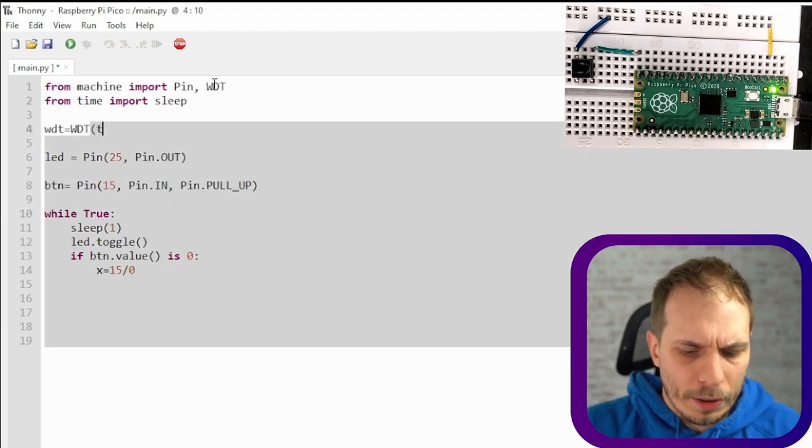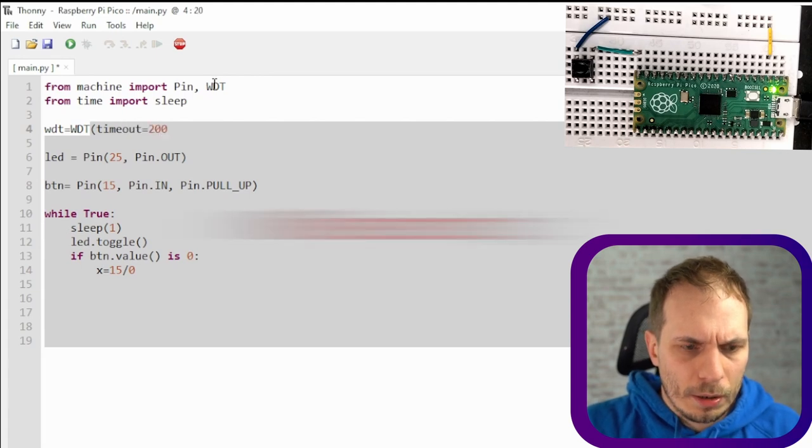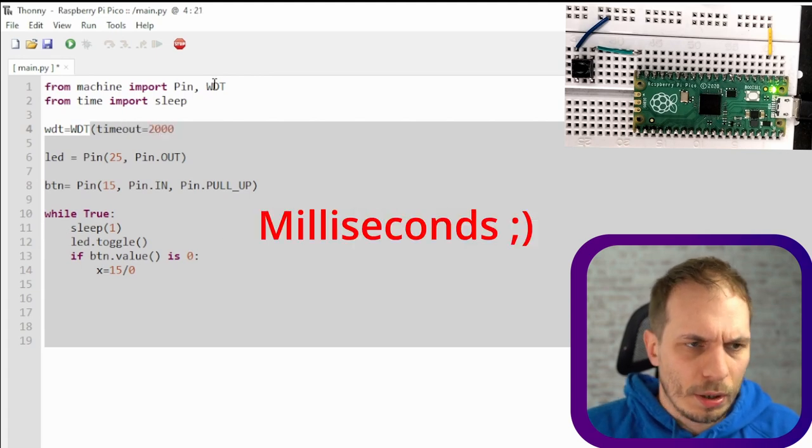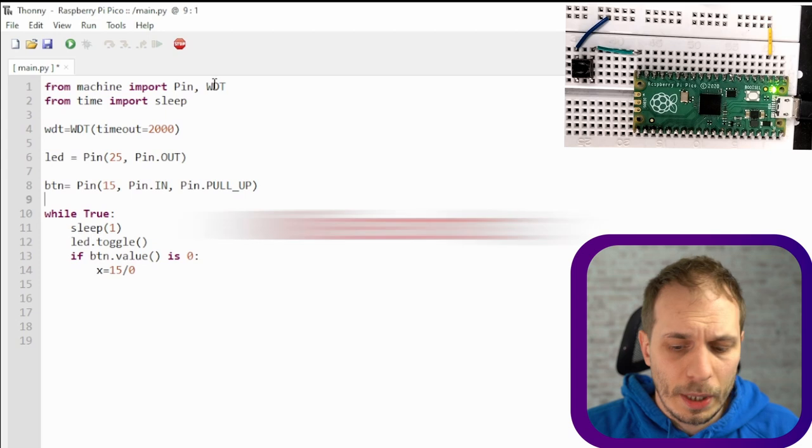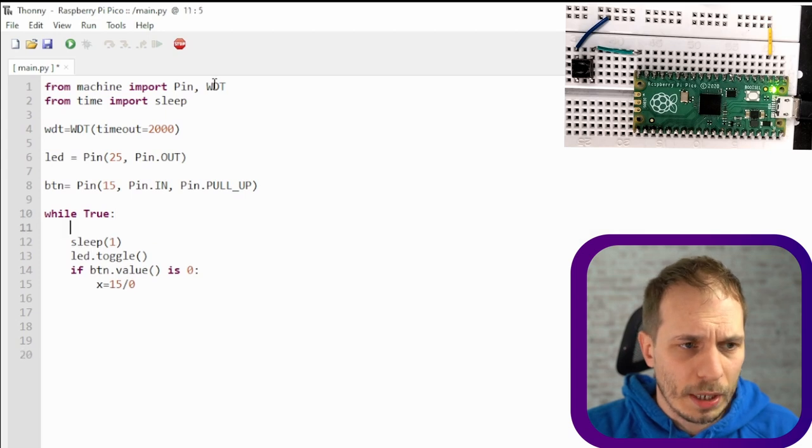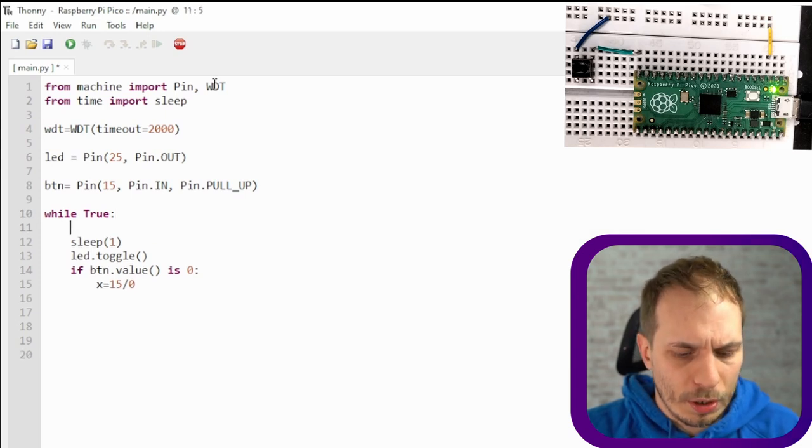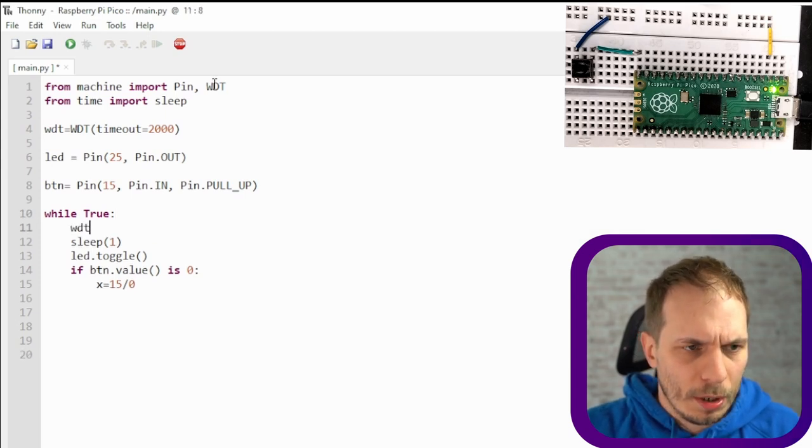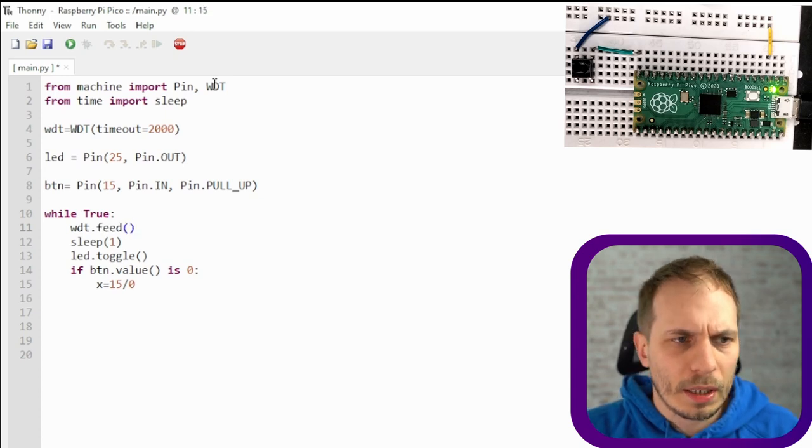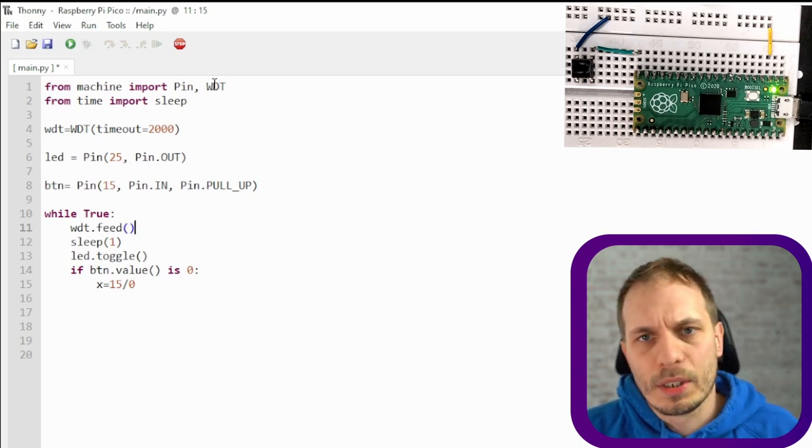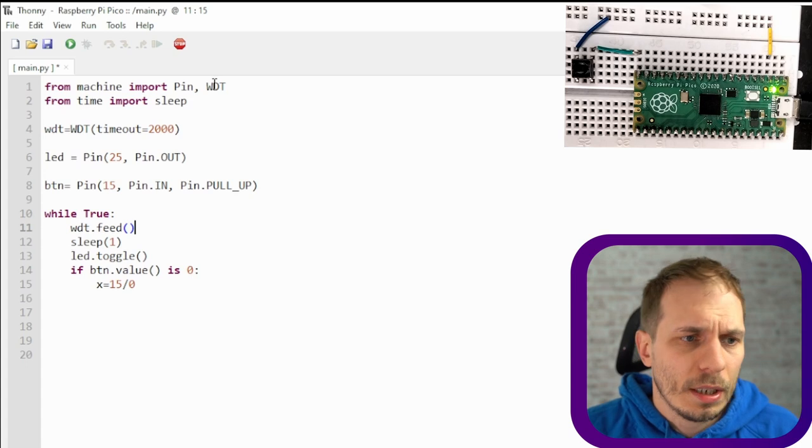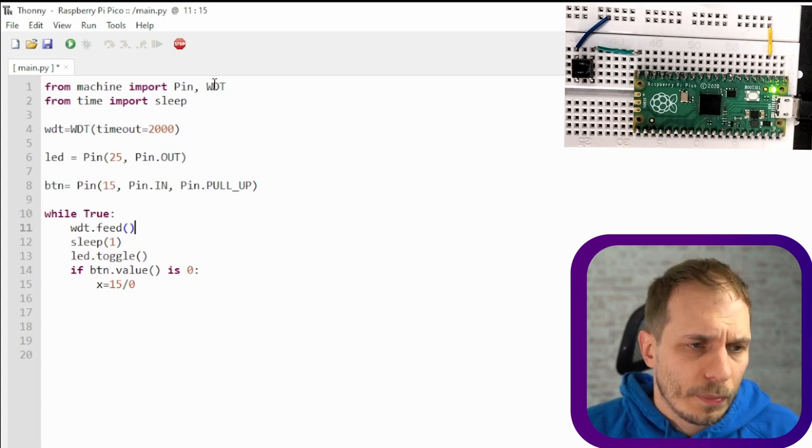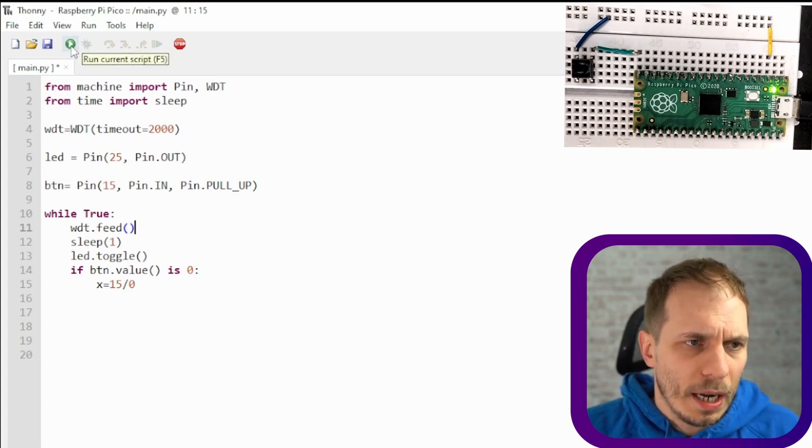I just say watchdog with a timeout of two thousand milliseconds and then the important thing is that we have to feed the watchdog. So we just put it in the loop where we reach frequently. This is a bit tricky we have to look where it is and then we just run the whole thing again and see what's happening.